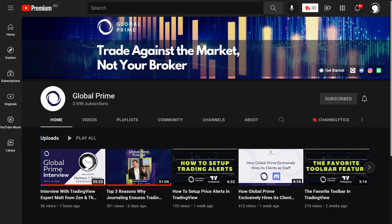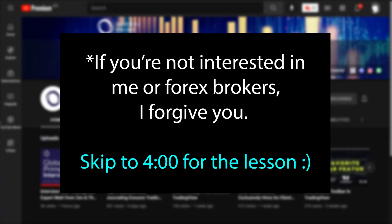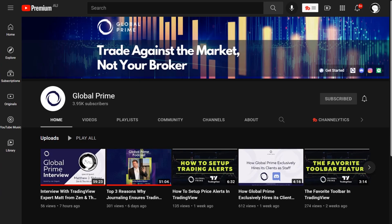Before we begin today's lesson, I just want to make you aware of an interview I did recently with Ivan, the head of market research over at Global Prime. This is Global Prime's YouTube channel right here. Global Prime is an Australian-based A-book broker. This isn't a paid promotion or anything like that — I'm just making you aware of what the deal is here.